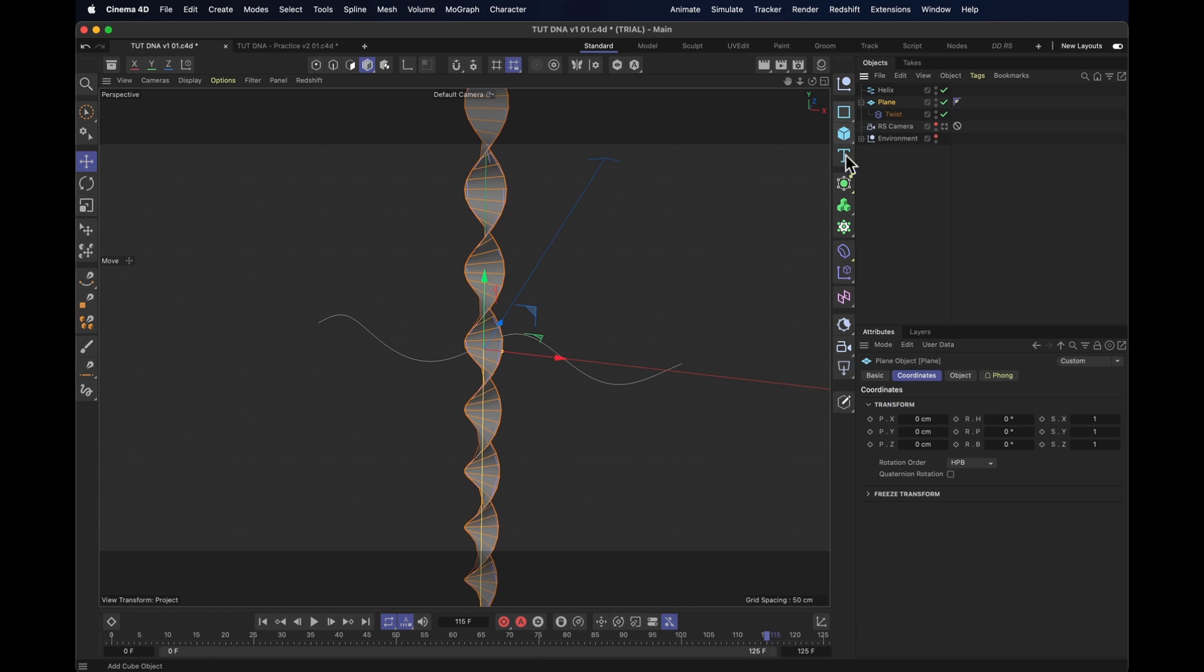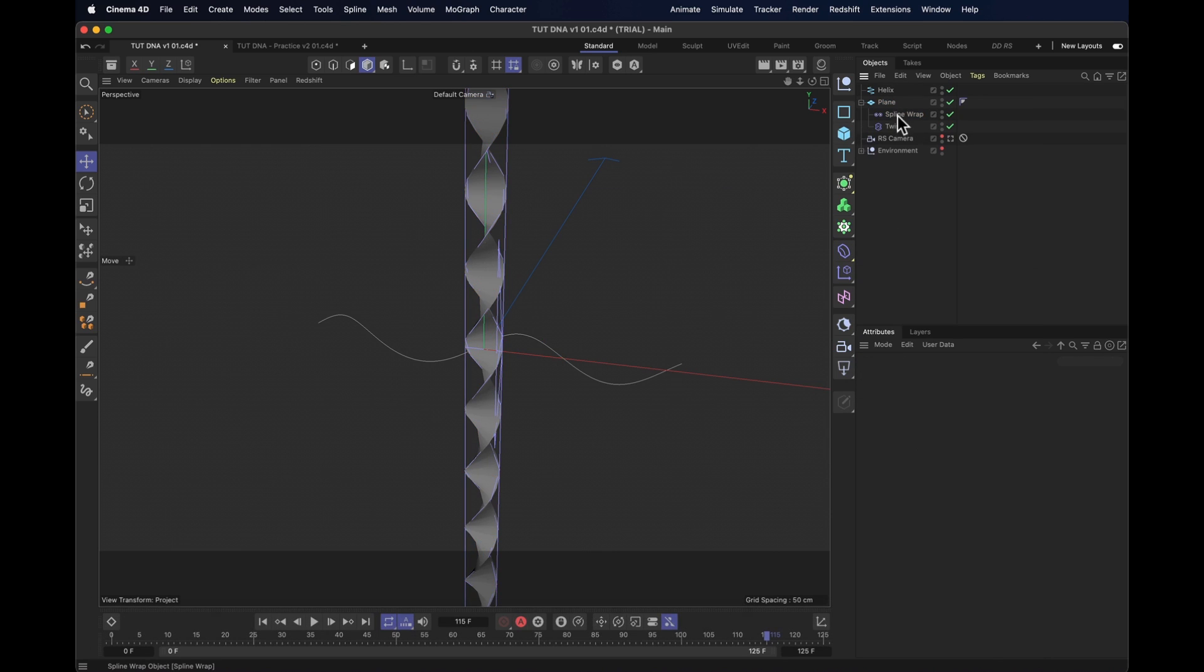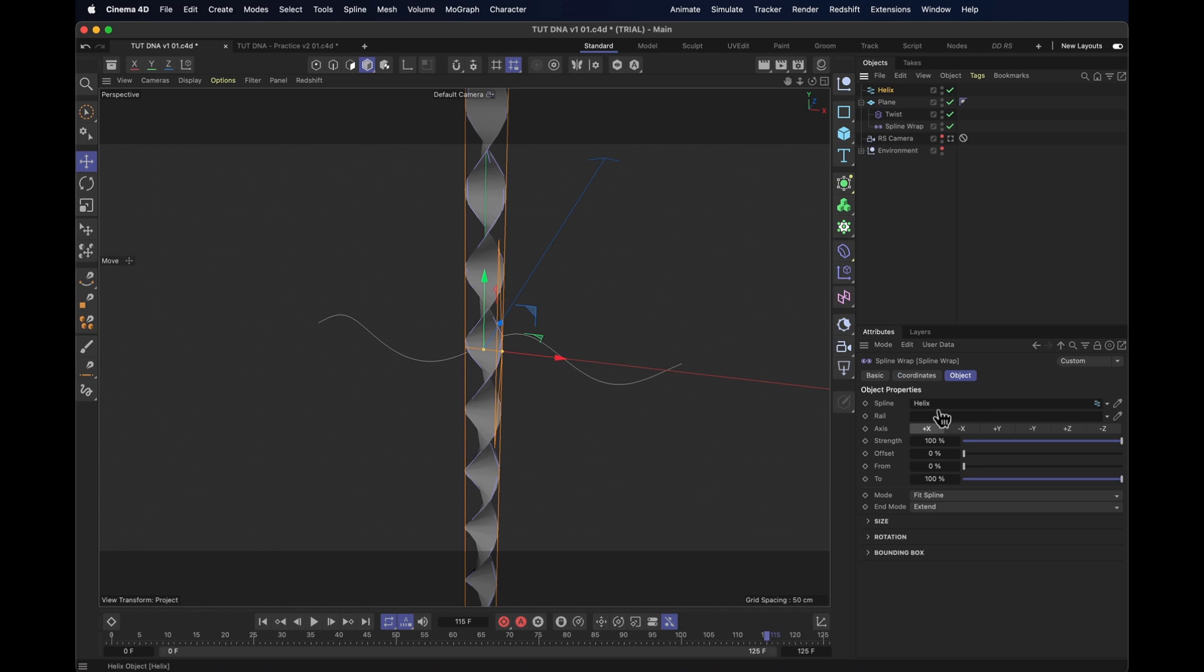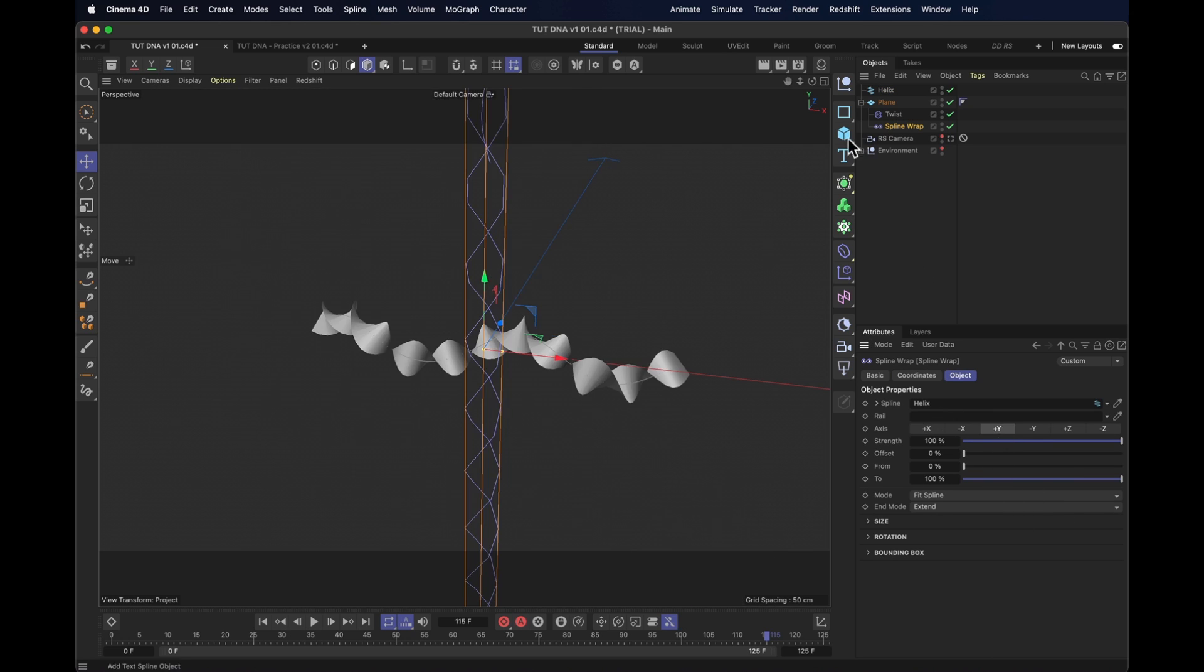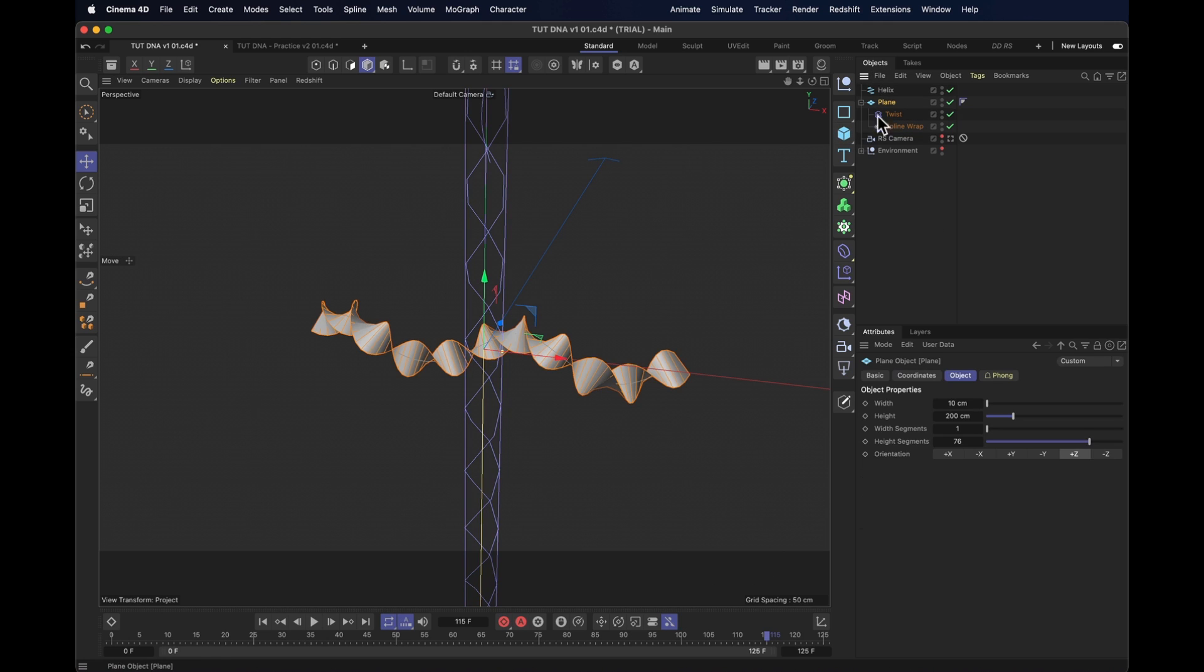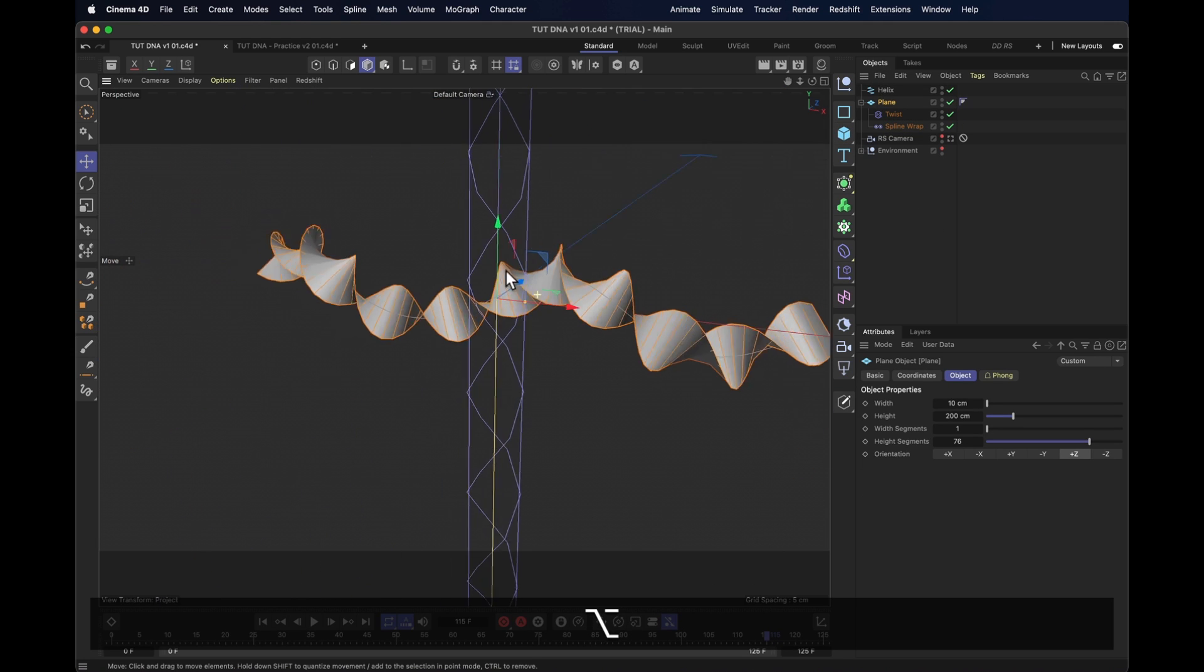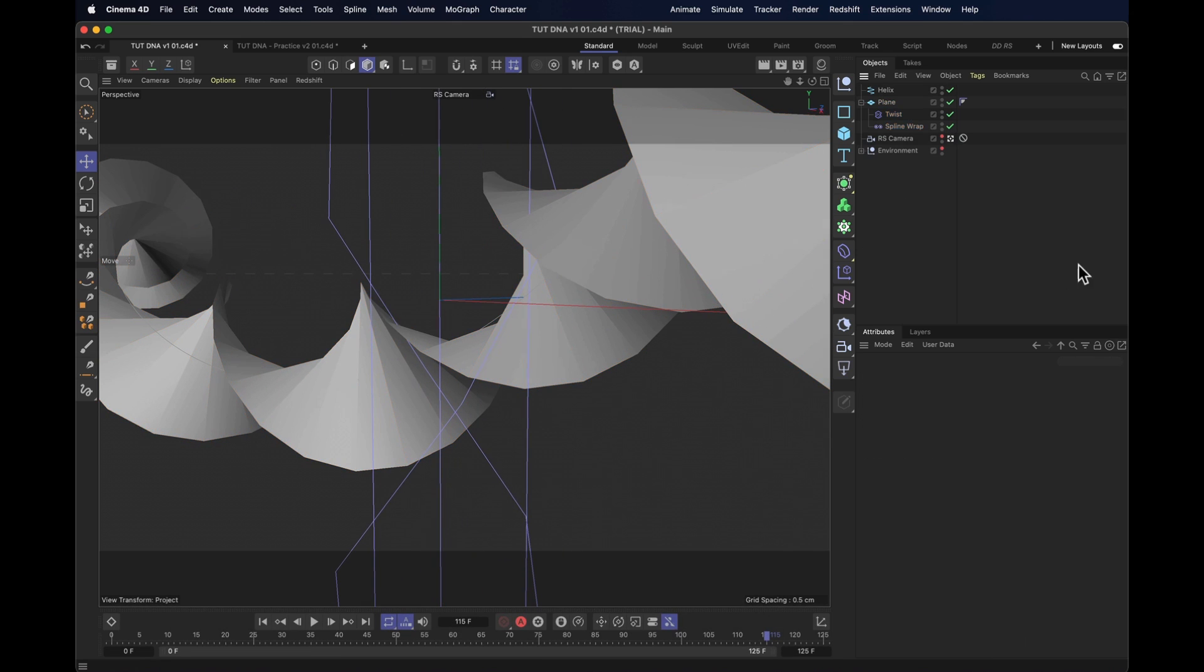Next up, back to our plane. To that one we add a spline wrap deformer. We put that after our twist. Then we reference the helix in that spline wrap and we get this beauty until we press it to work along the y-axis and then we suddenly have ourselves a nice little double helix situation here. Look at that.